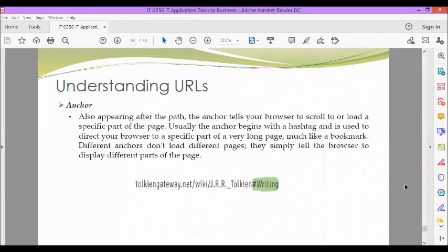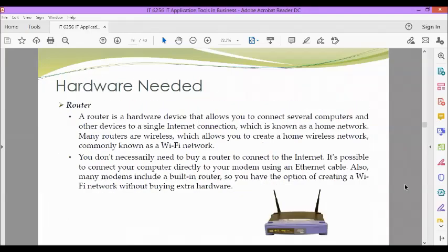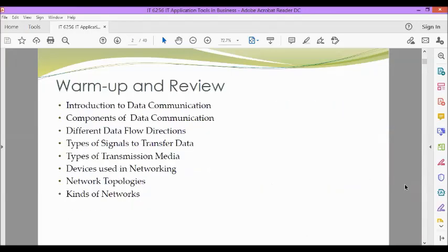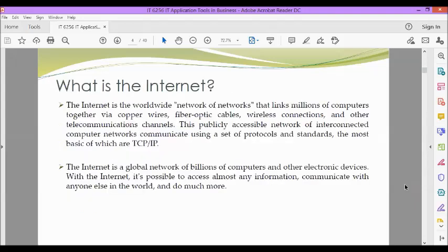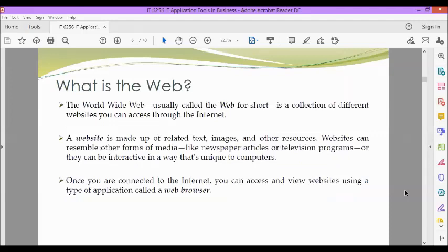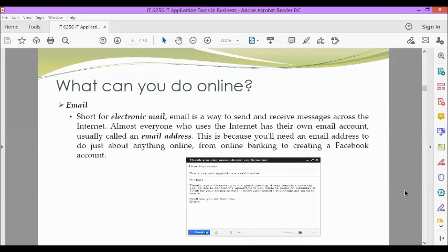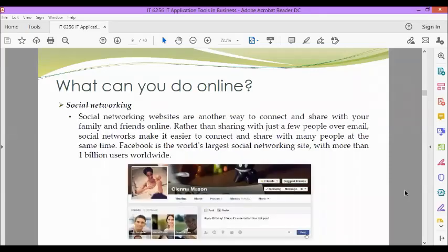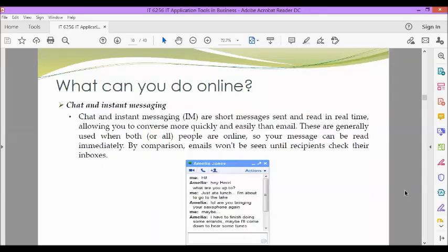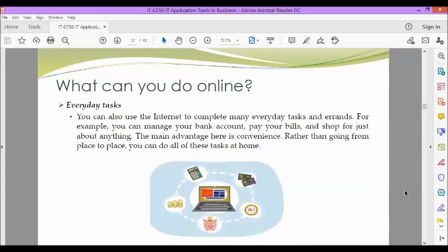Okay, so now let's sum up what we have discussed today. We have identified the definition of an internet, which is known as the network of networks. Then we have defined what is a web or a website. Then what are the things that we can do online: finding information online, email, social networking, chat and instant messaging, online media, and everyday tasks.